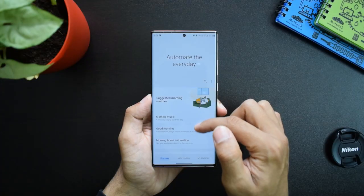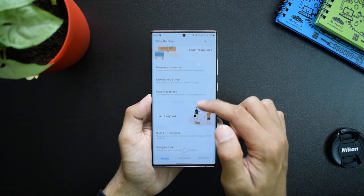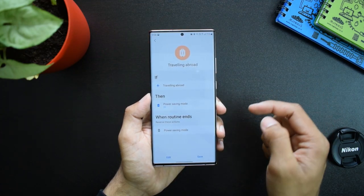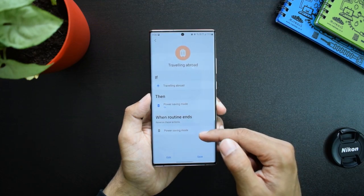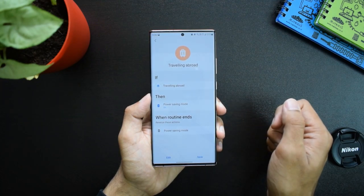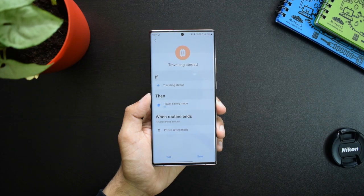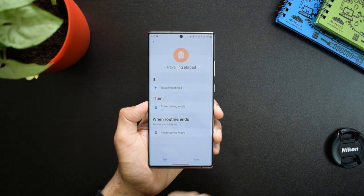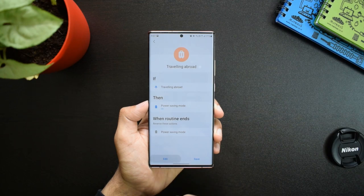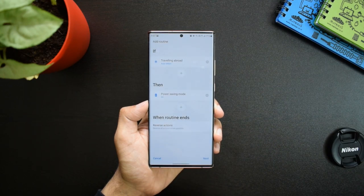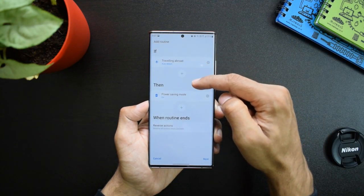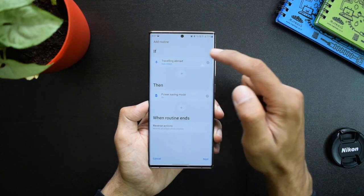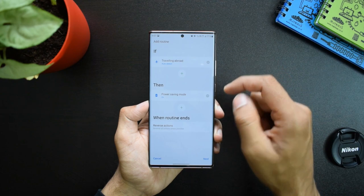We have some preset routines here which you can easily set. For example, if I open 'Travelling Abroad,' you can see the if condition here — the machine learning will automatically detect that you are travelling abroad and execute the functions set in the then condition. As you can see, the resulting function is power saving mode, so when the phone auto-detects that you are travelling abroad, it automatically puts the phone into power saving mode.